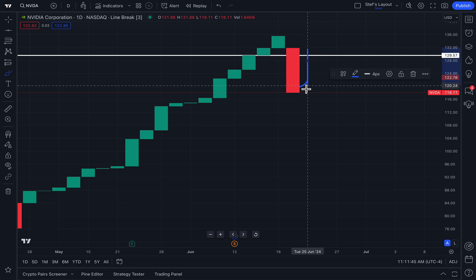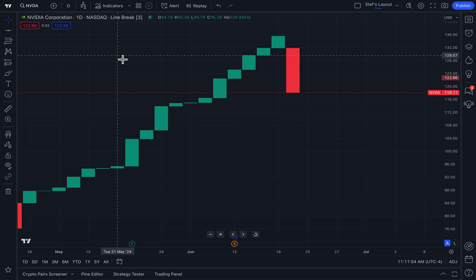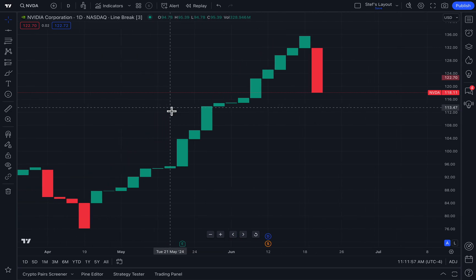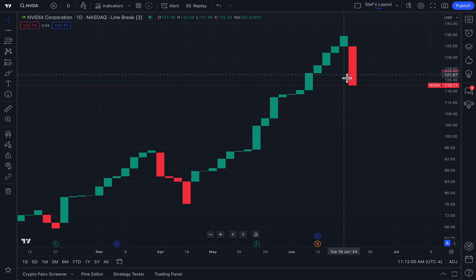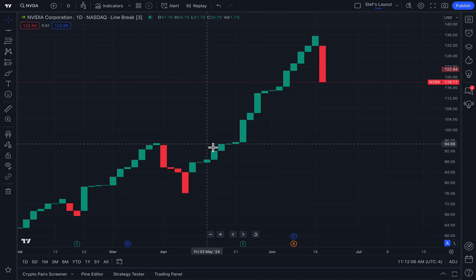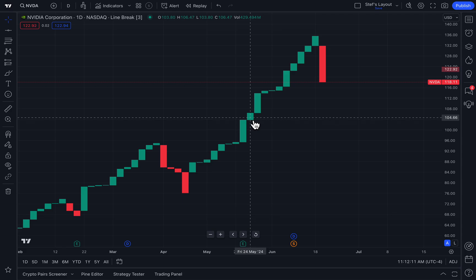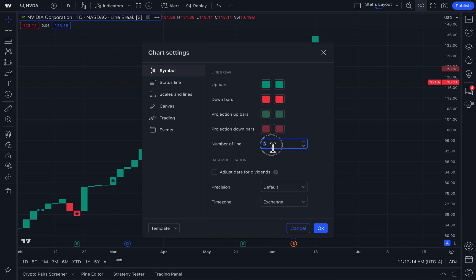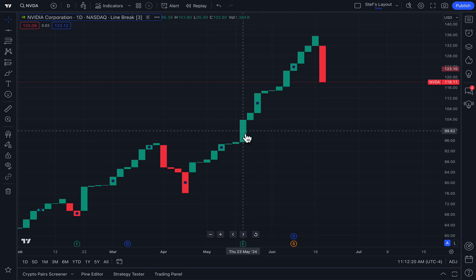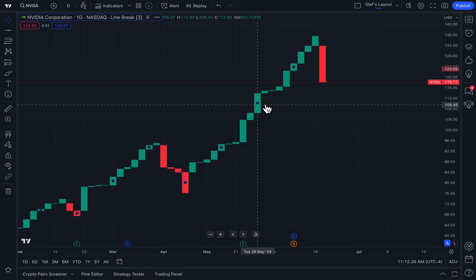This is why this chart is so important — it is essentially showing you the trend. You are putting the price and time relationship aside. Time does not matter. All you are waiting for are breaks of specific price levels, and then you can perform your technical analysis on this chart. In this case, you can see the run-up that Nvidia had, because it continually hit new highs according to the last three bars, thus a new green bar is created each time.